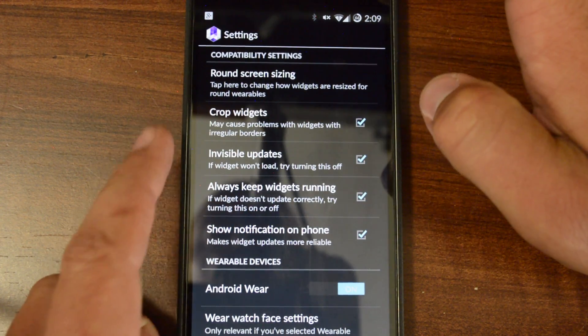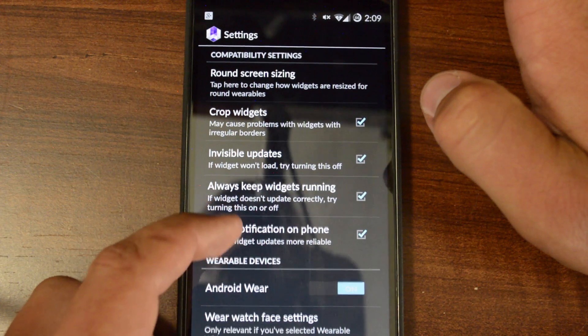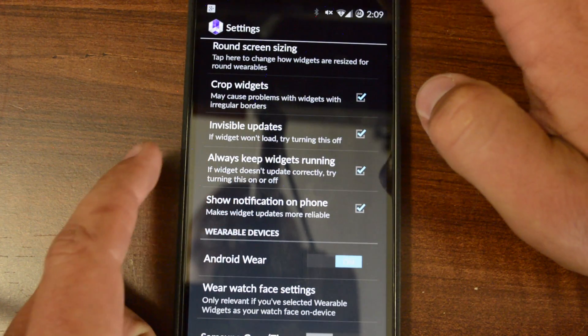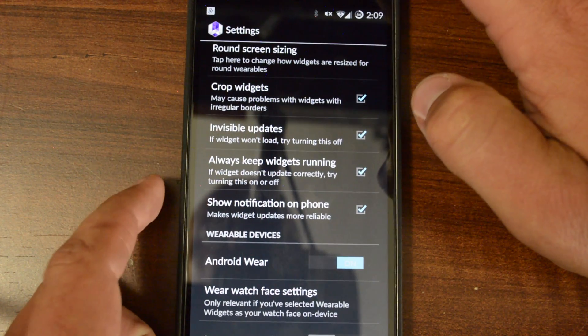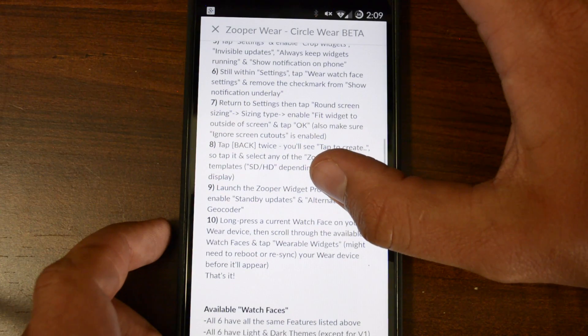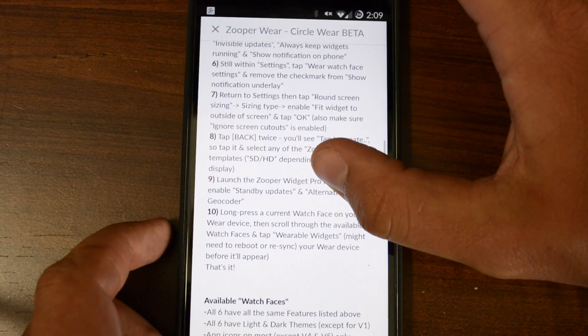And you're going to want to make sure that Crop Widgets and Invisible Updates and Always Keep Widgets Running is checked. So that was number four and five together.